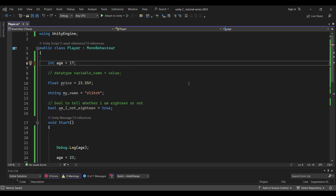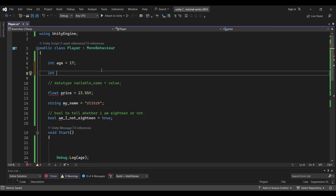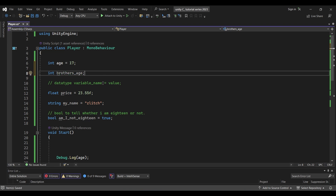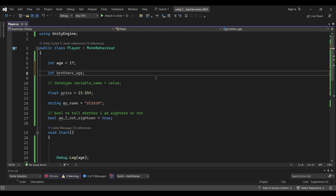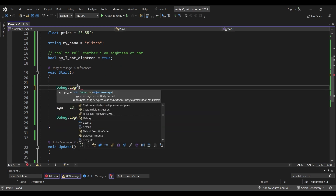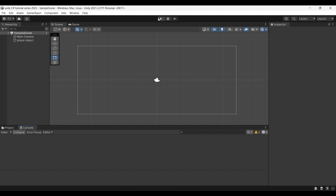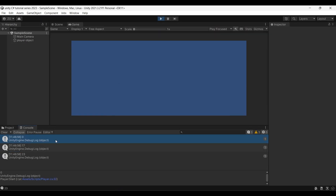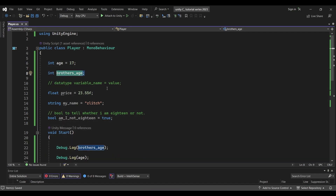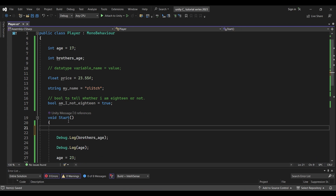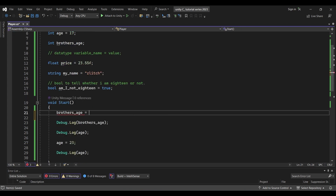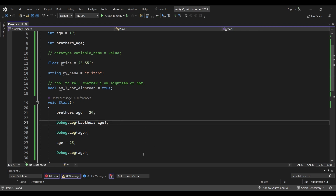Now if we create another variable — this is an integer type — we select int and call it 'brotherAge'. We will not assign a value to it right away. The default value will be 0. If you don't assign a compulsory value, the default unit is 0. If you want to assign any value to brotherAge in another method, you can assign it there. Say we assign it the value 24 — then we will print 24.